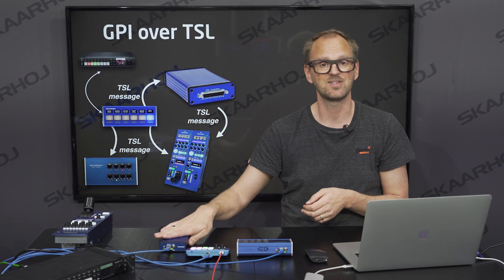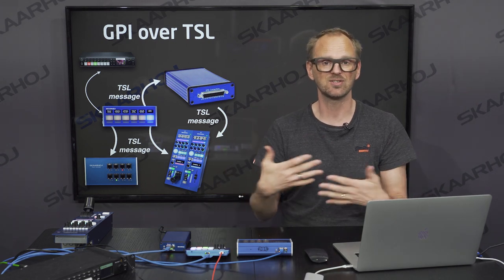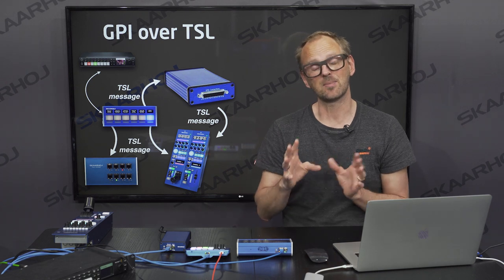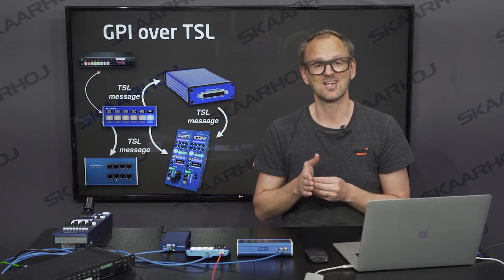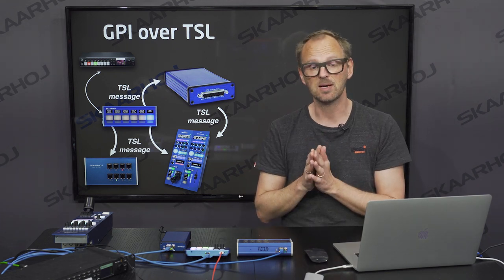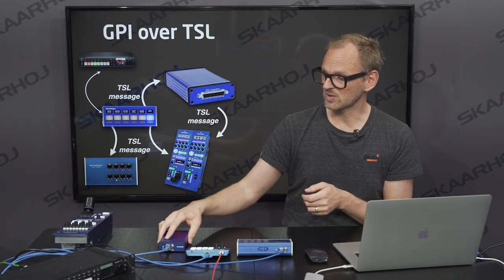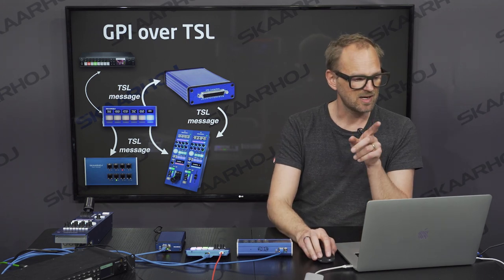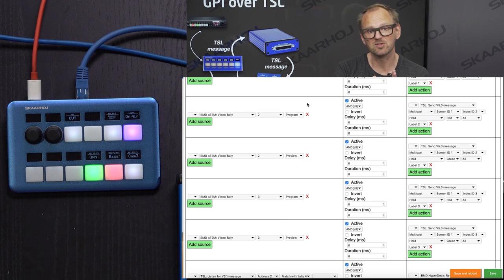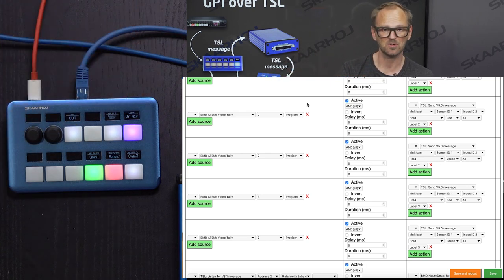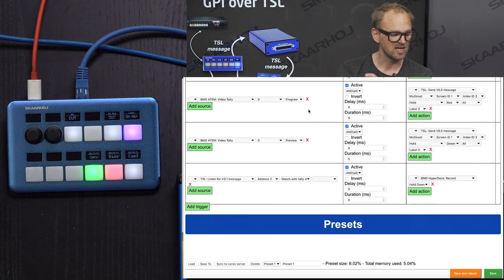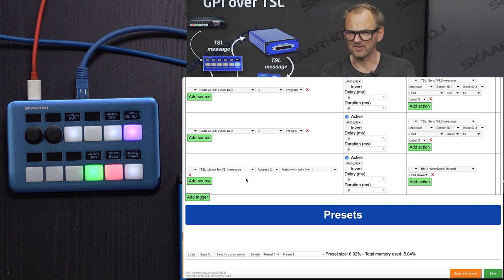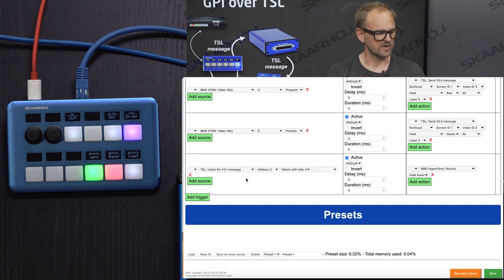Now let's look at how the Ethernet GPI link box works with TSL. It handles TSL messages in two ways, and I want to take this opportunity to show what we can do with direct messaging, since multicast is one way but you can also use specific destinations for sending messages between units. One of the things this is set up to do is start and stop recording on the HyperDeck. Apart from the six rules converting program and preview tally from the ATEM switcher for cameras one to three over to TSL messages, there's also a message that does something else.